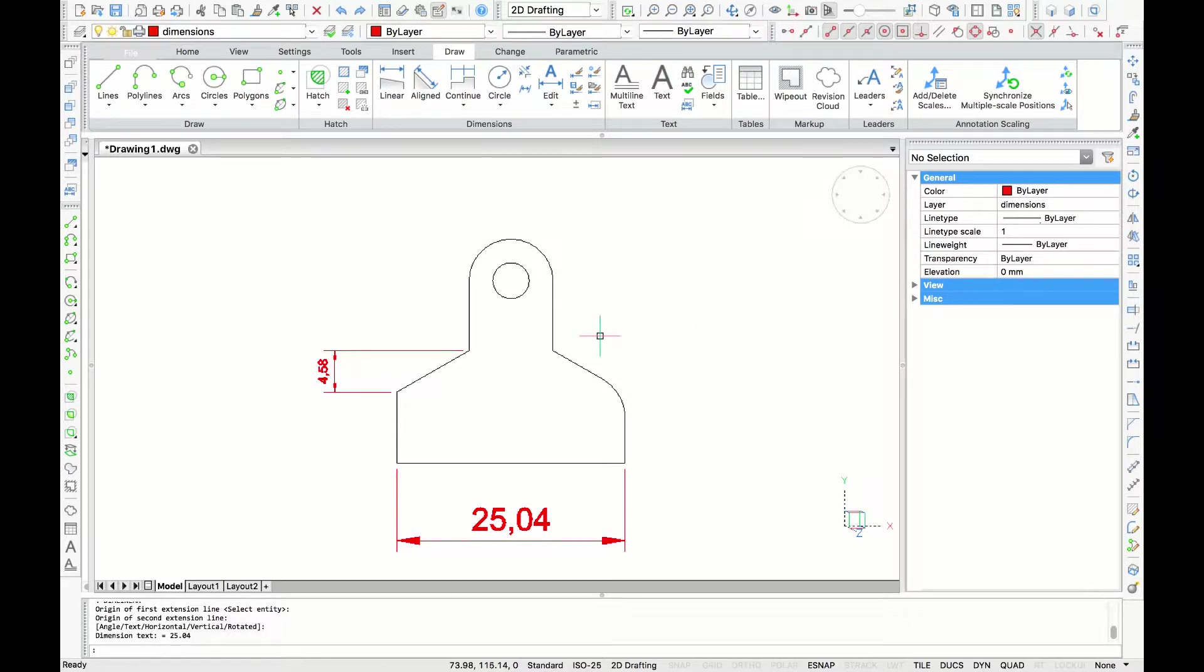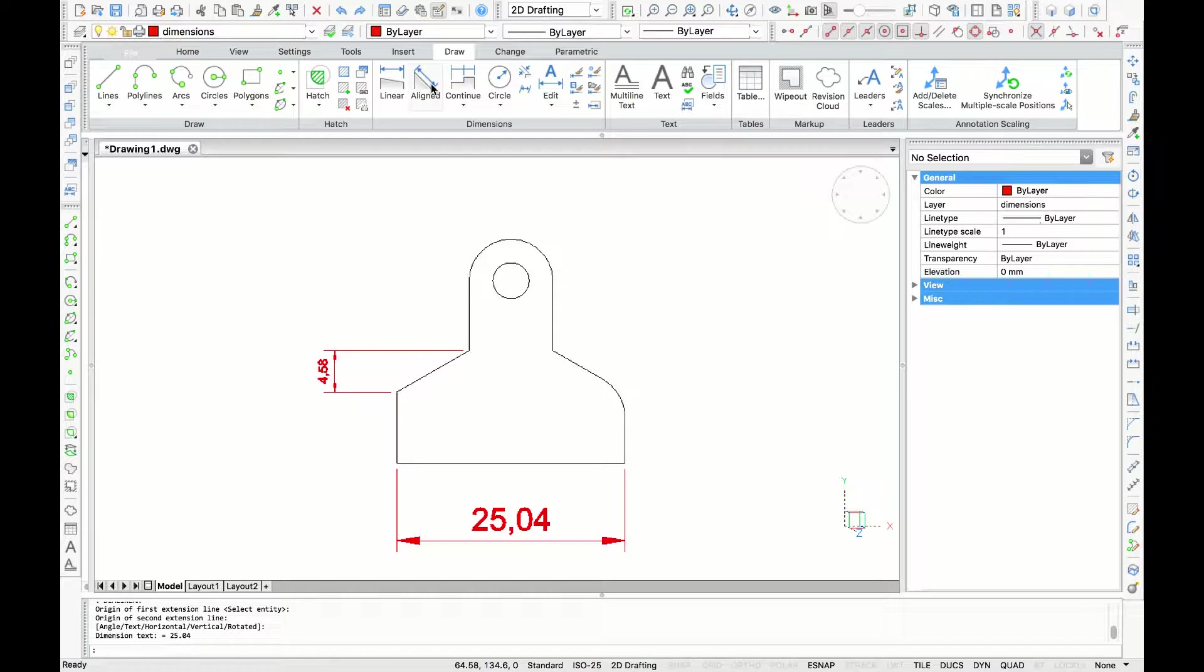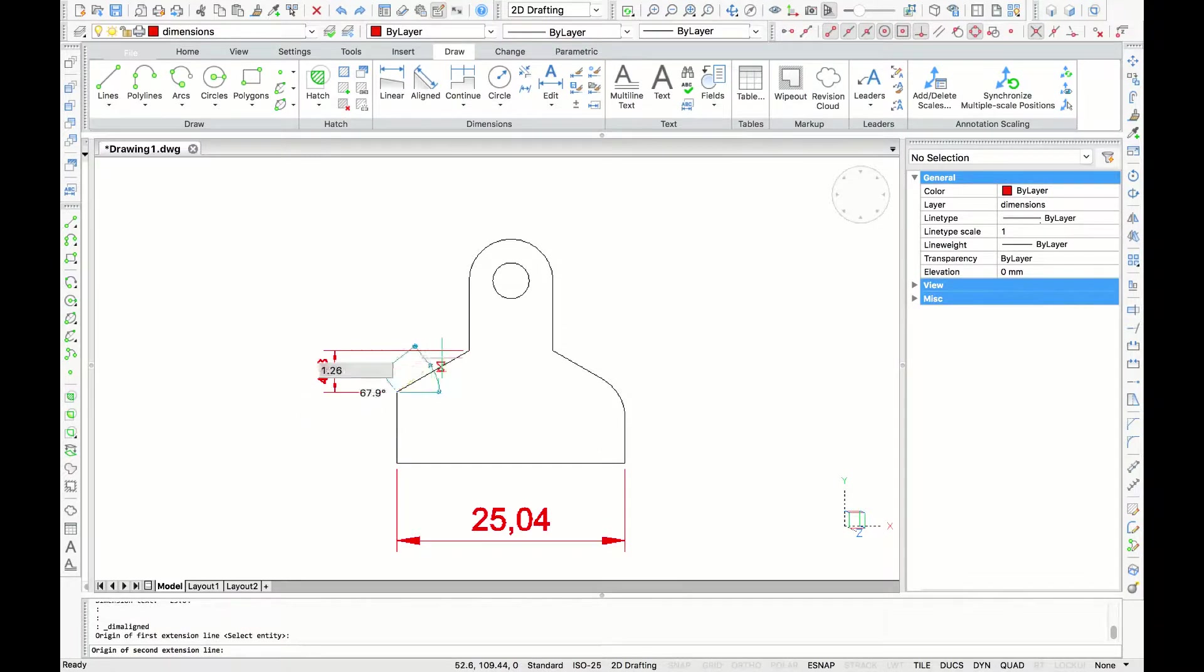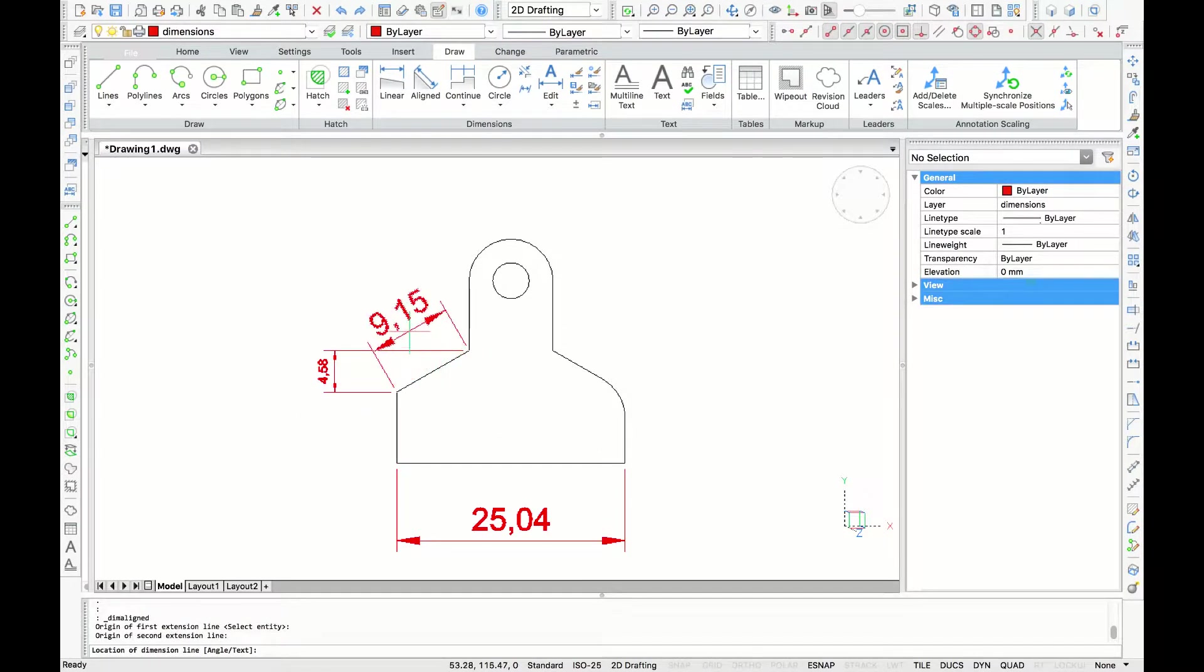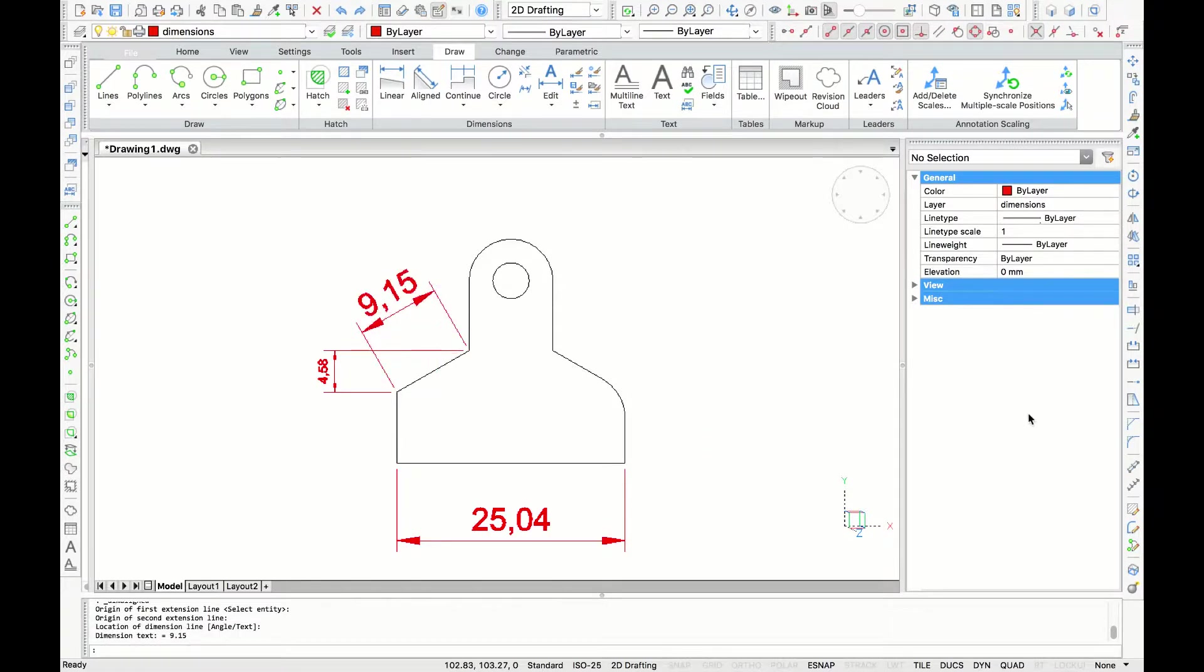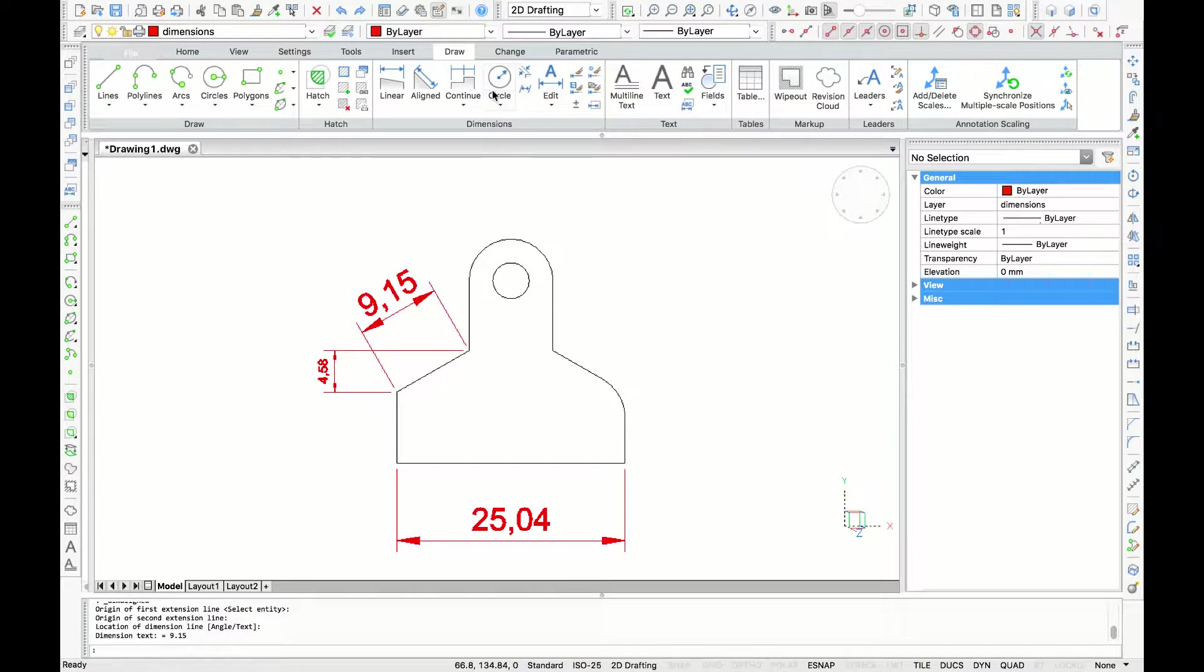Now let's try another tool. I'll open the dimensioning menu again, and this time we are going to choose the aligned dimension. If I select the same two endpoints we started with, and pull the dimension out, you can see that the measurement is parallel to this line. Thus, it is giving us the true measurement of that diameter.